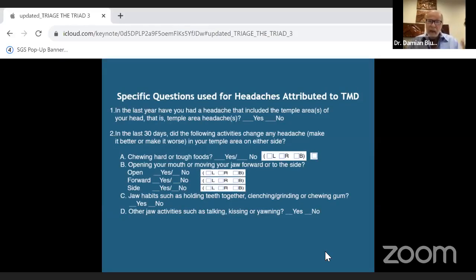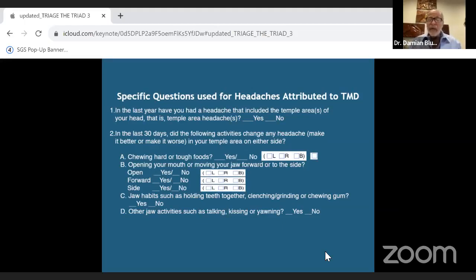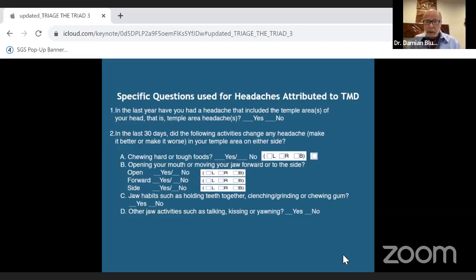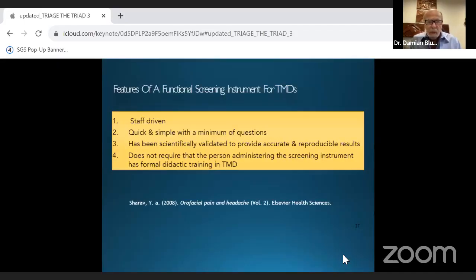You need to ask: does chewing hard, crunchy, or tough foods cause a problem? Does opening your mouth wide, yawning, or jaw habits cause problems? If you move your jaw forward or side to side, is the pain better, worse, or no different? Once you get used to asking these questions, you'll see there is a pattern that allows you to make a more appropriate decision.